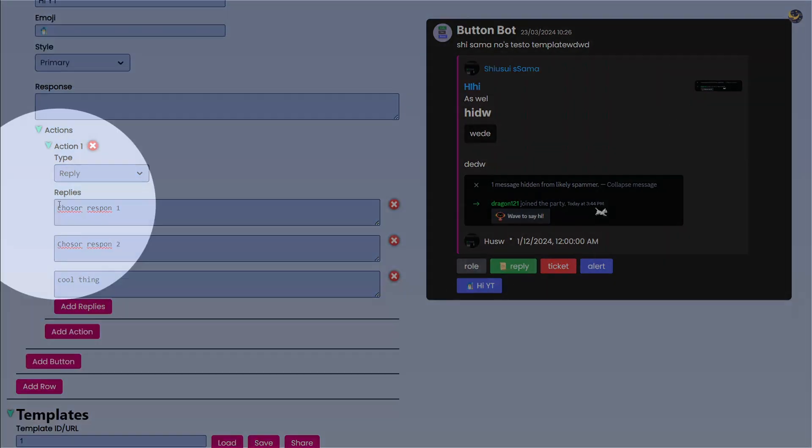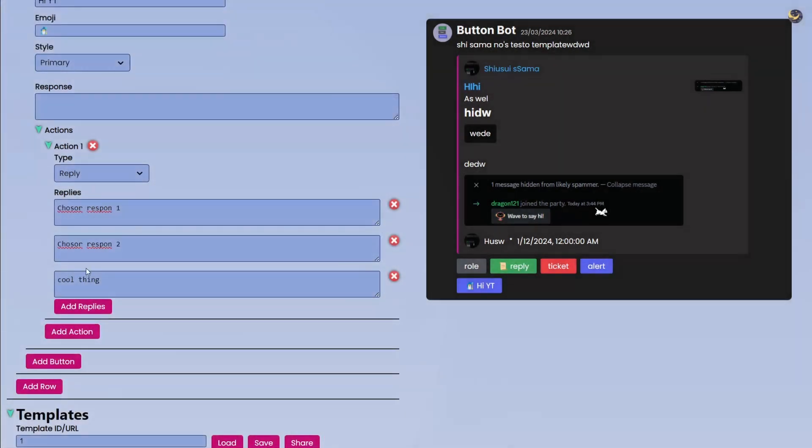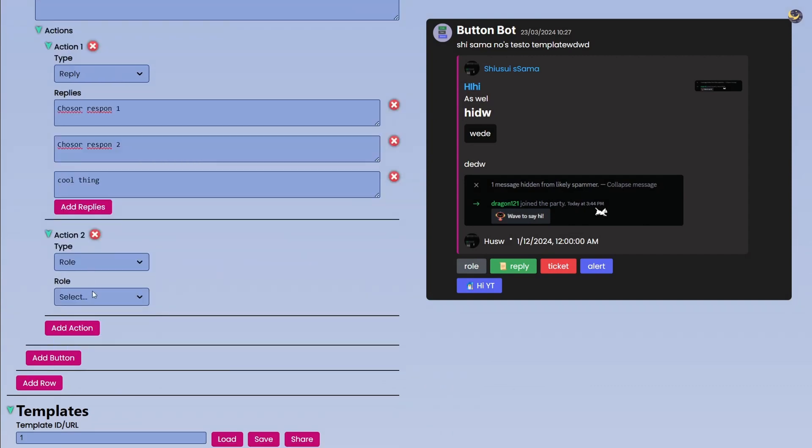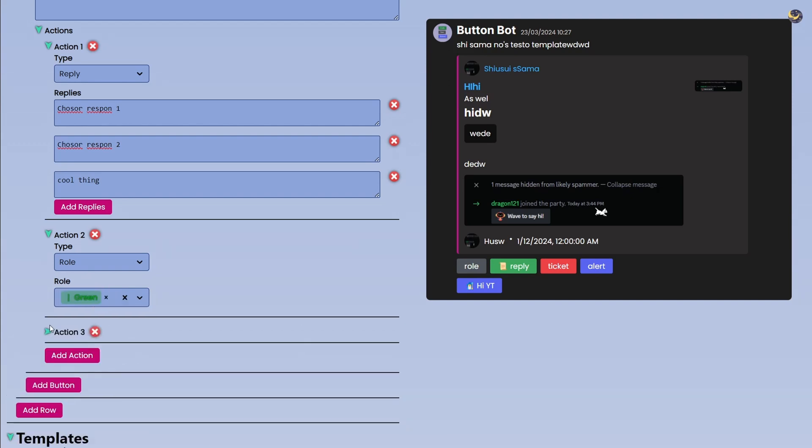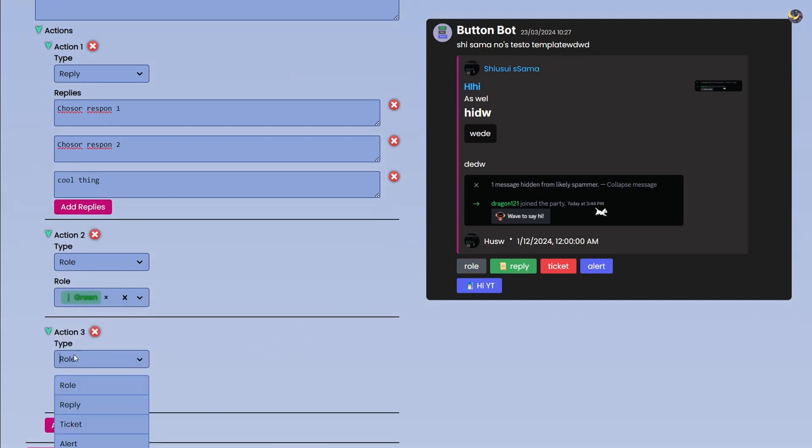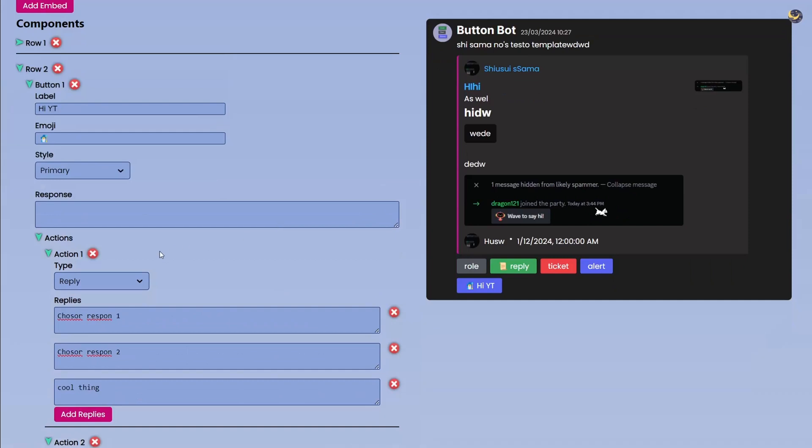And if you want to have multiple responses, so the cool thing about this is if you have multiple replies, the bot will randomly pick one of them and then that will be displayed to the user. And we have the Role Type in it. You can choose what role should the user get by clicking this button.